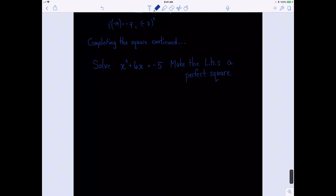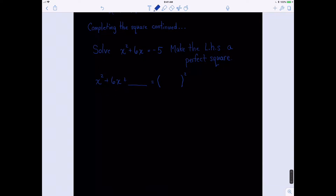Let's write the left-hand side. We played this game a moment ago where we said x squared plus 6x plus blank equals something squared. We find what goes in the parentheses by starting with the 6 — take one half of 6, which is 3. So the parentheses become x plus 3. And we know the blank is 3 squared, which is 9.